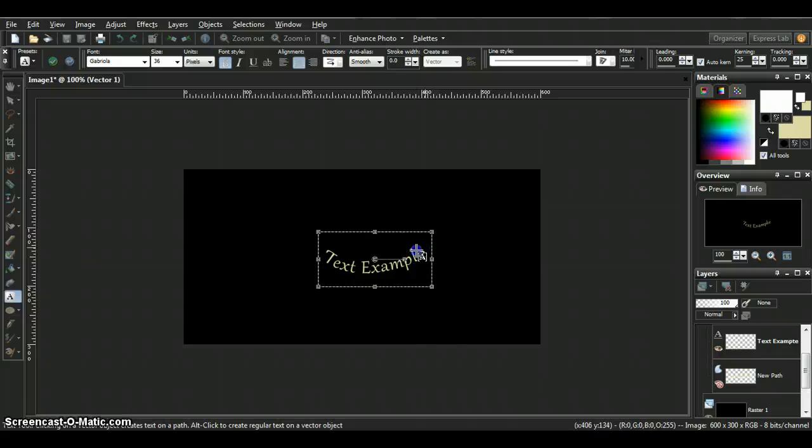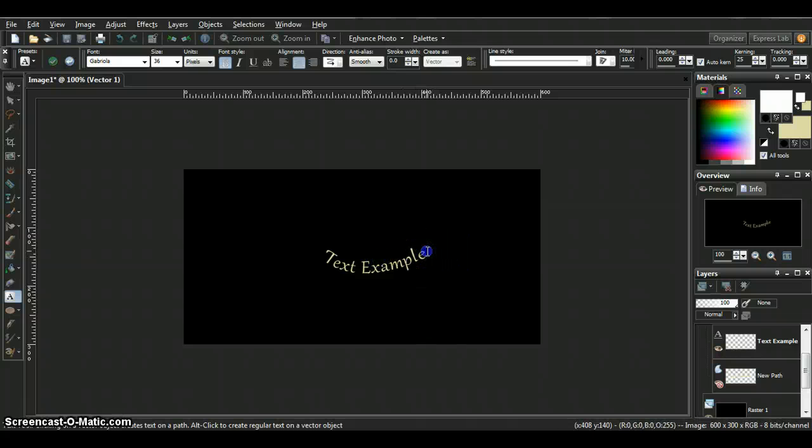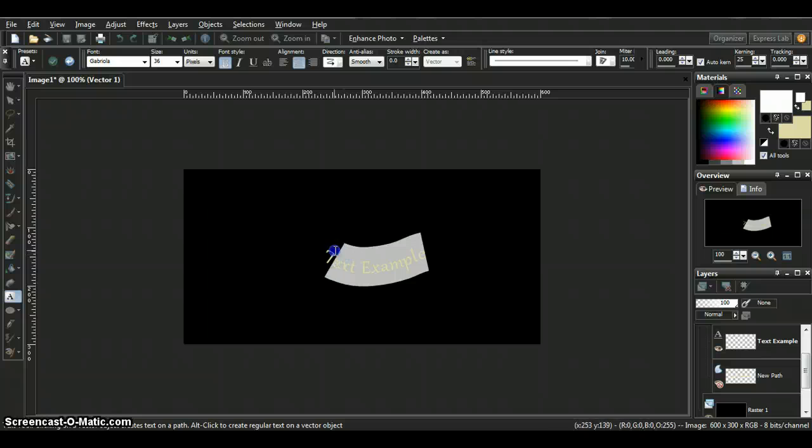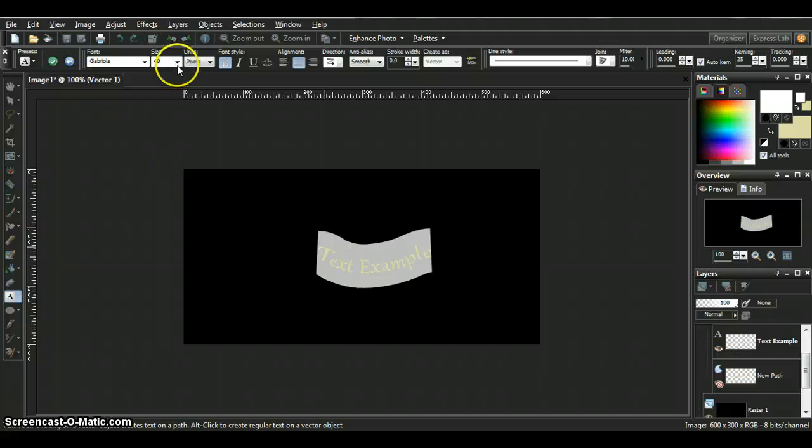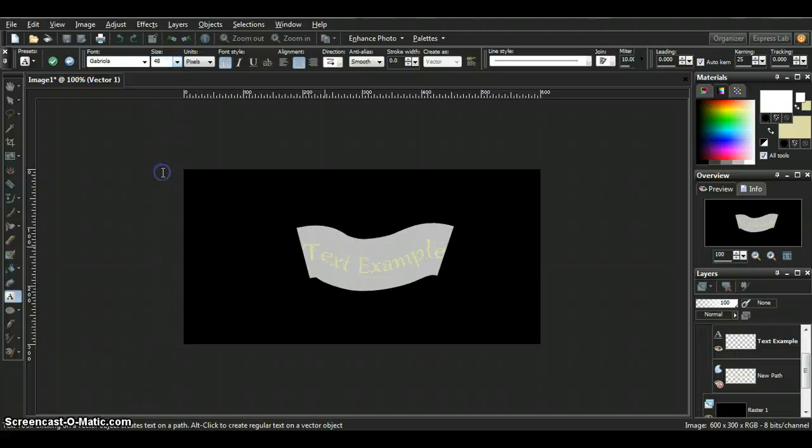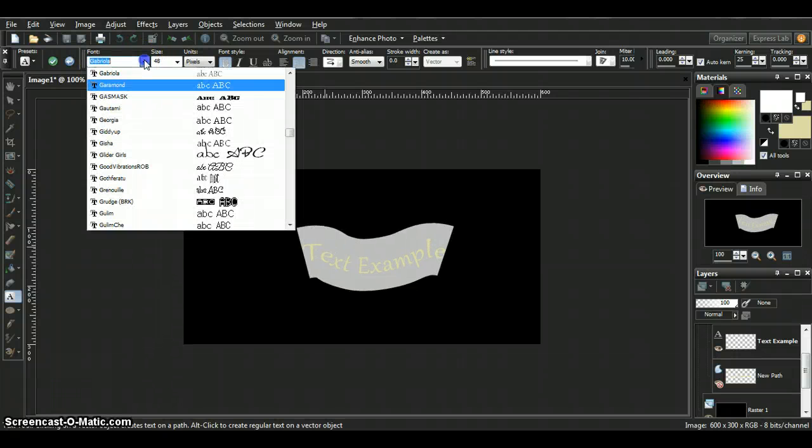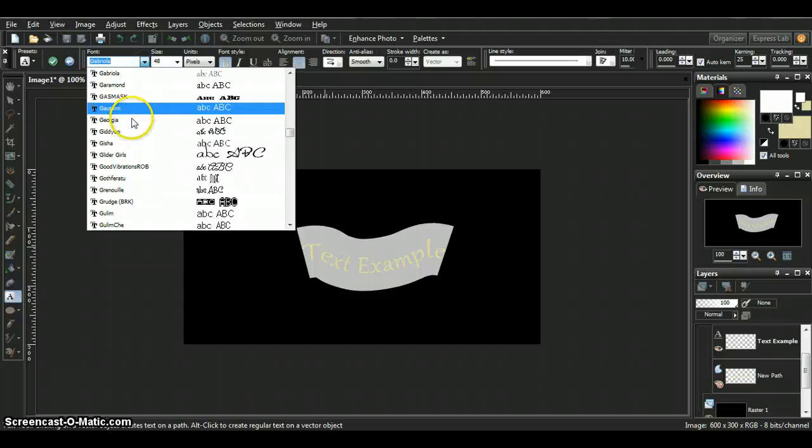And this is just like normal text when you edit it. You can make it bigger. You can decide to change your sizing. You can change your font to whatever you want.